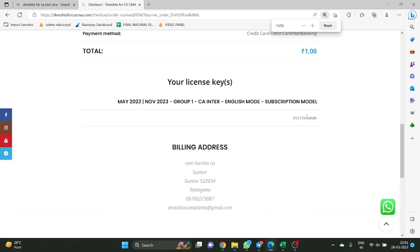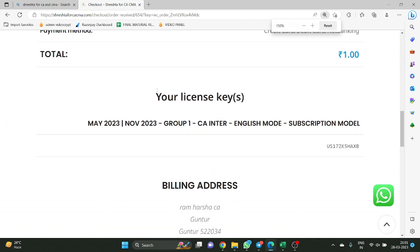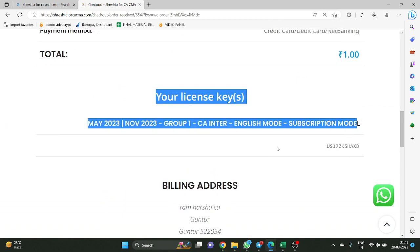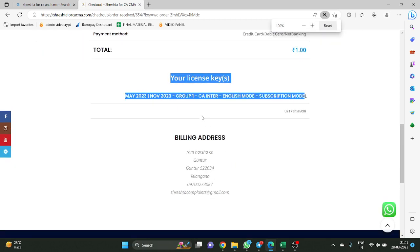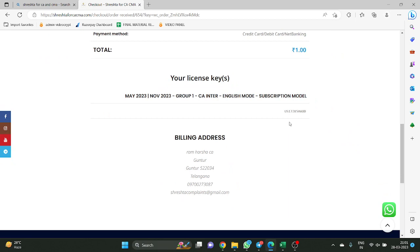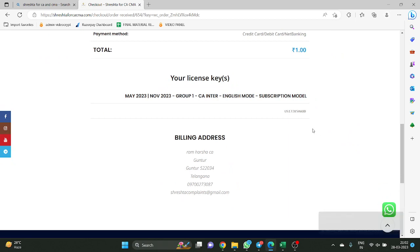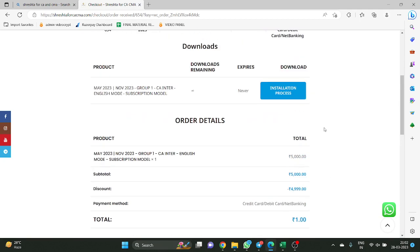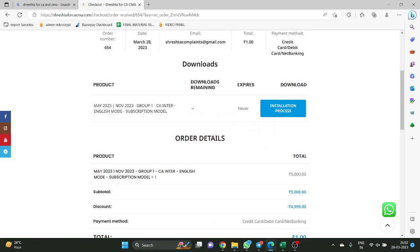Now, see carefully — there is a license key that you have got. The classes will be installed from a Google Drive link. Very simple. The purchasing process is very simple. Now, this is the serial key — we call it a serial key.